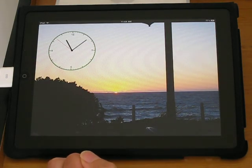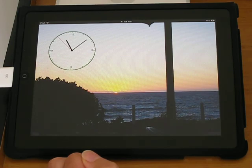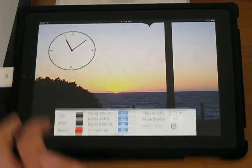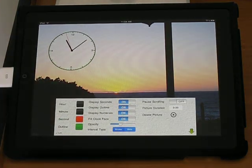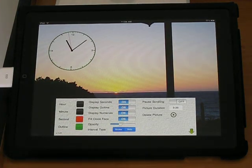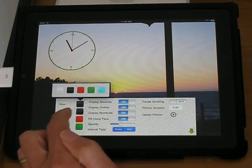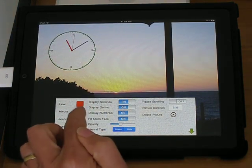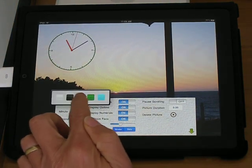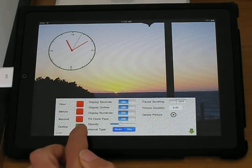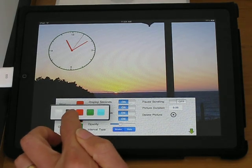You can change various settings on the clock by double tapping on it. You can change the color of the hands and color of the outline.